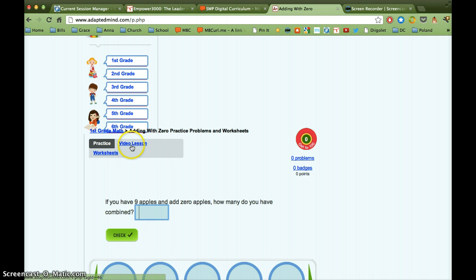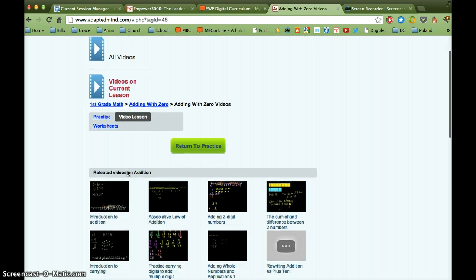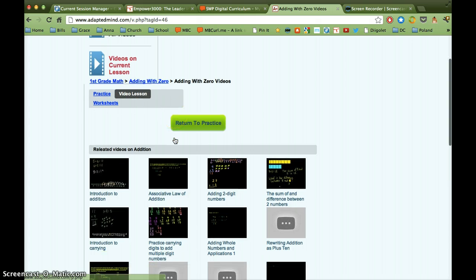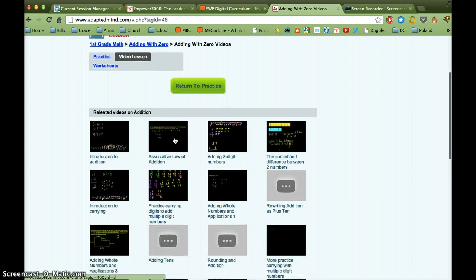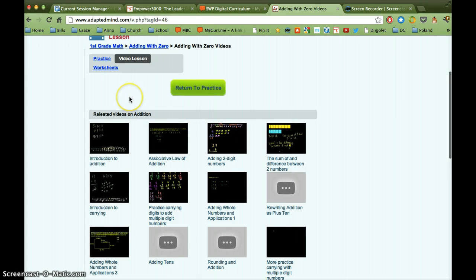But what's important to notice here is that there is a video lesson. If I'm not sure how to do this problem, I can click on video lesson and it's going to give me these videos that go along with that content. Okay, so all of these are related to the addition that I was doing on that project.